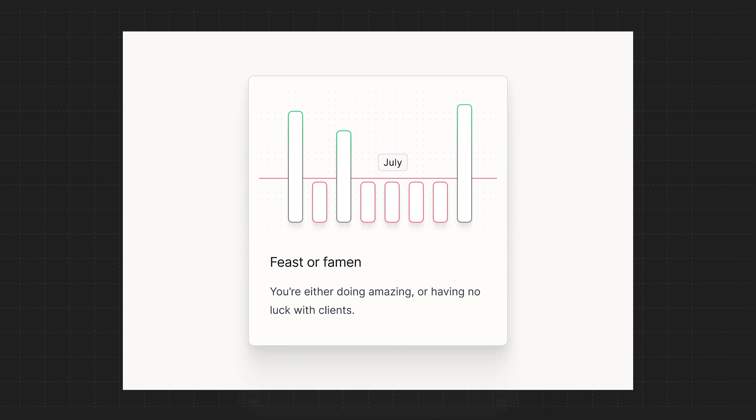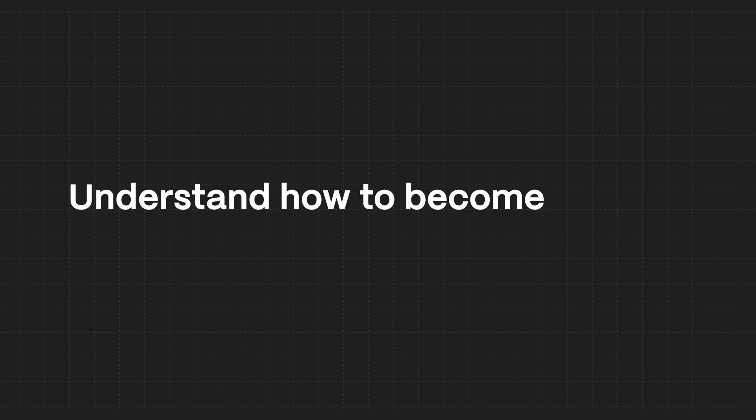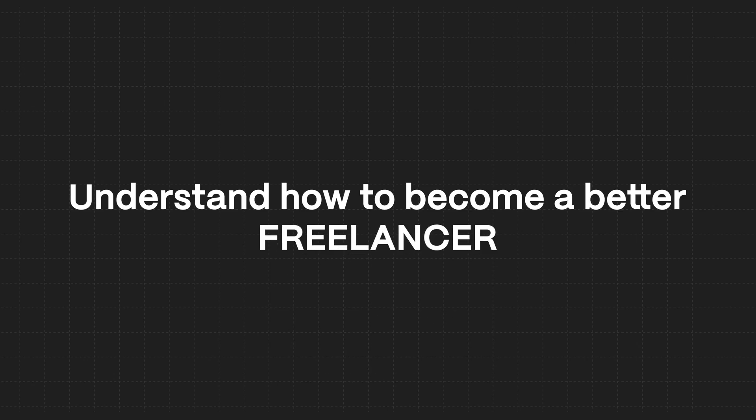Freelancing does not have to be that feast or famine mentality — not knowing when your next project is going to come, or if a project is here, can you even manage it? It all can get really, really stressful, and I understand that. But hopefully by looking at this specific course, you're helping yourself understand how to become a better freelancer.